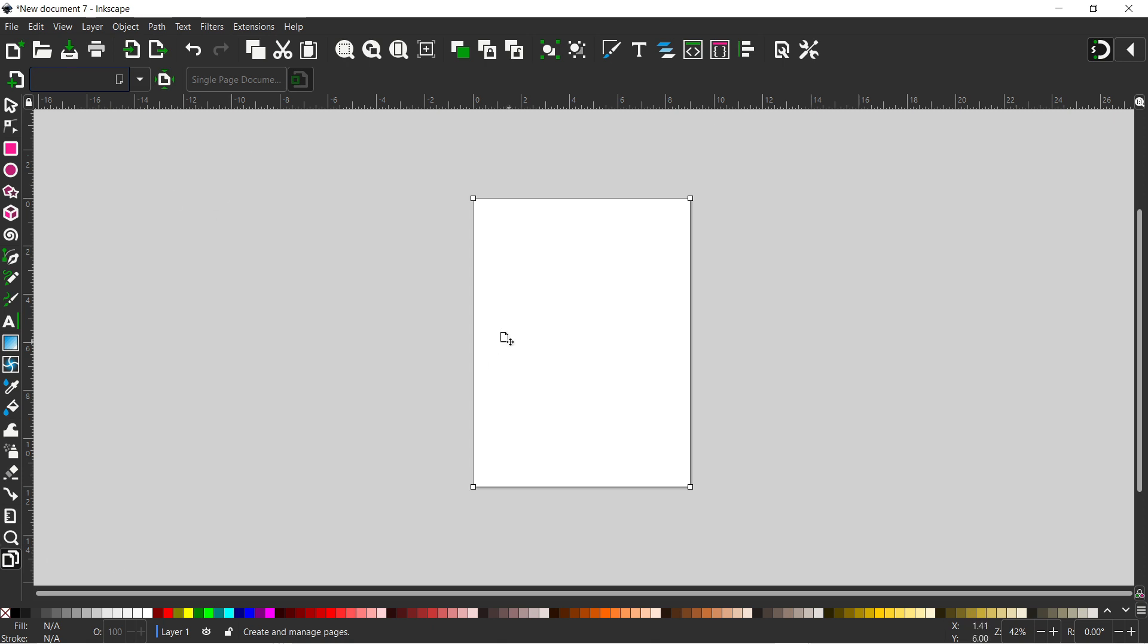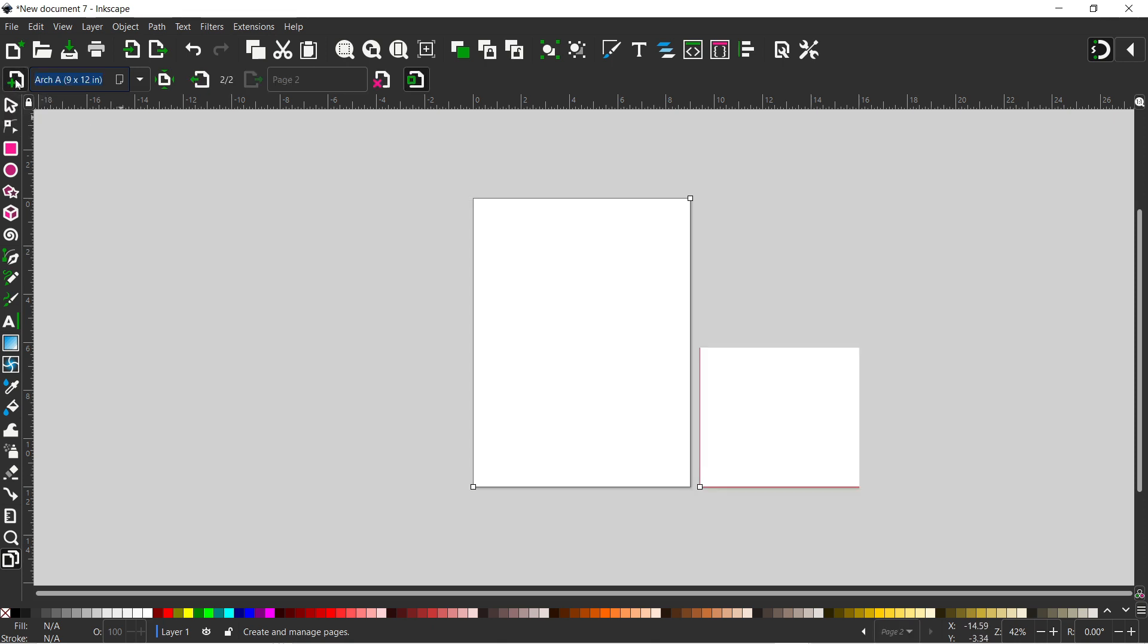So now we've got our page size right and our units right. We can start creating our pages. For this example I'm just going to use four pages. So I'm going to come up and I'm going to add another three pages. So one, two, three.